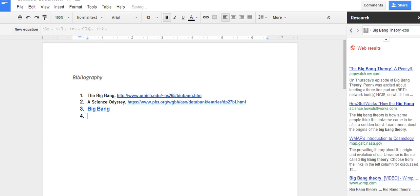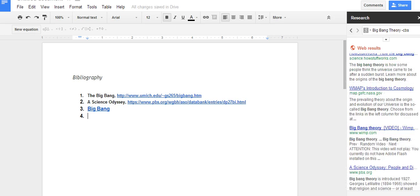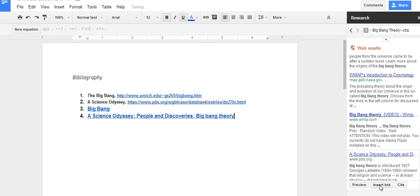If I wanted to add the other Science Odyssey website I can come down to here. This is where I got my information and I can click insert link here. And now my title is also hyperlinked directly to that source.